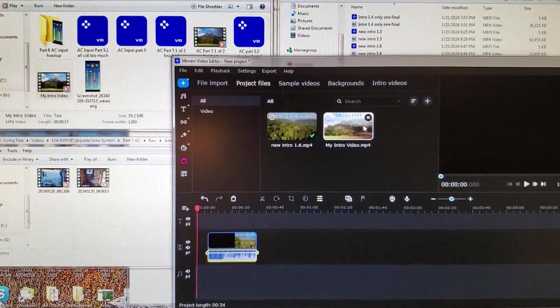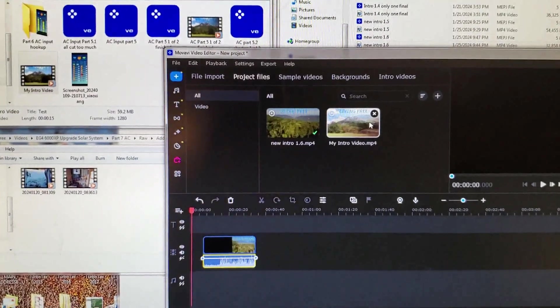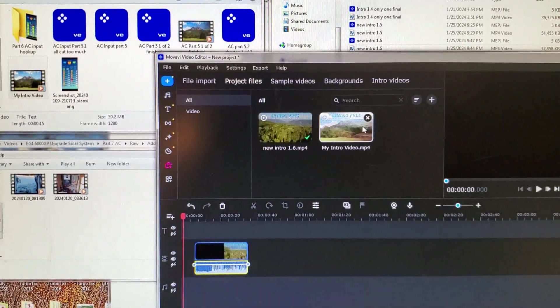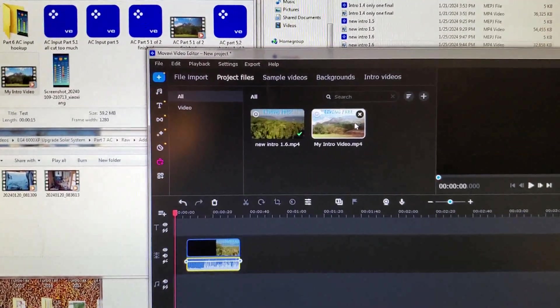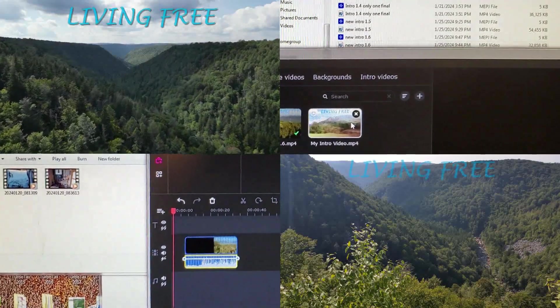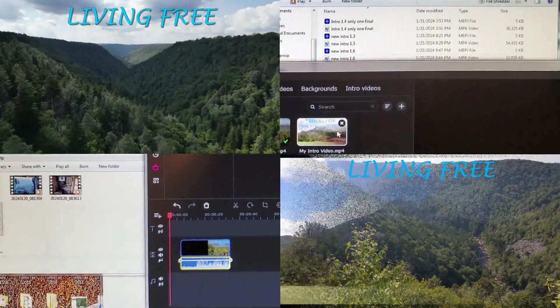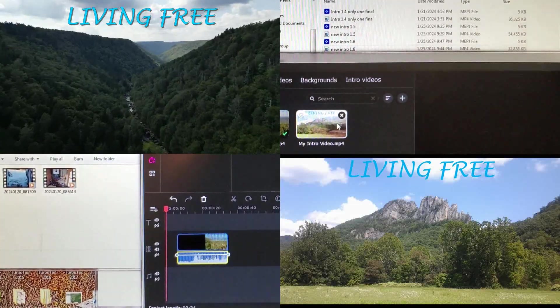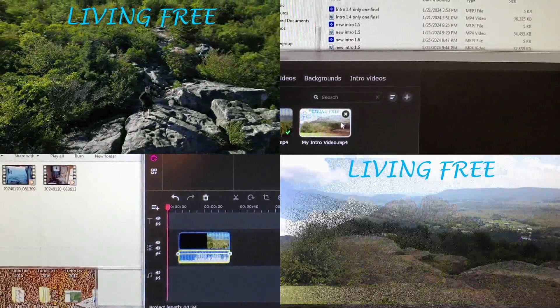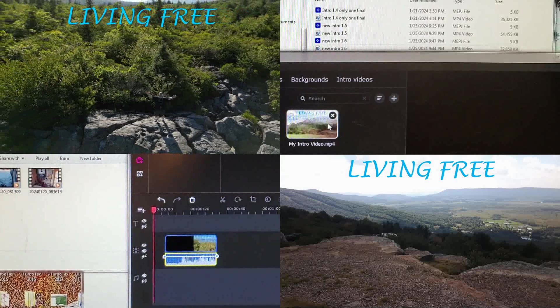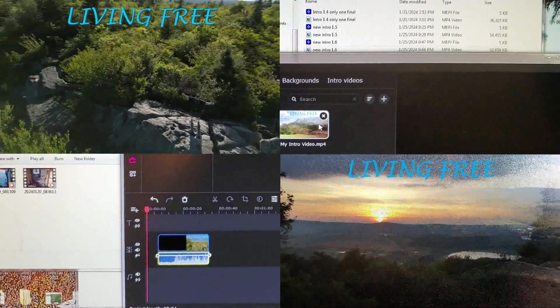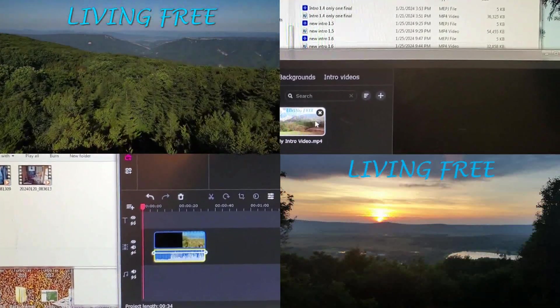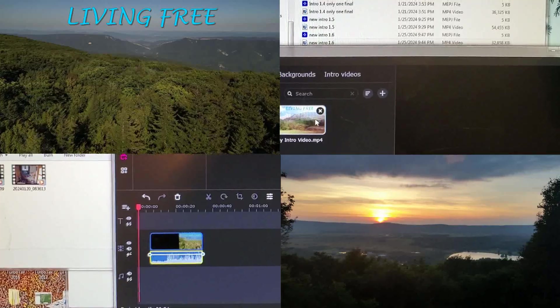I was watching my intro and realized, wait a minute, these pictures I had made five, ten years ago for my channel when I really first started it - I just hadn't been active. I thought, why am I using pictures when I have drone footage of that same thing now? So I hope you enjoyed the new intro.